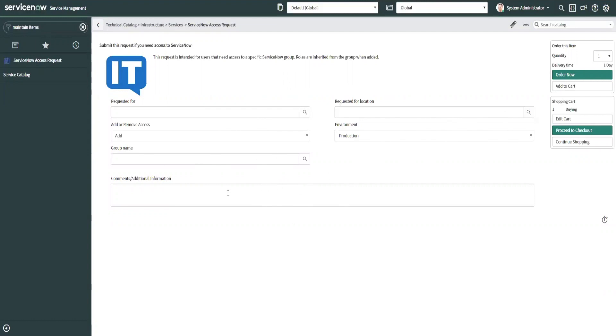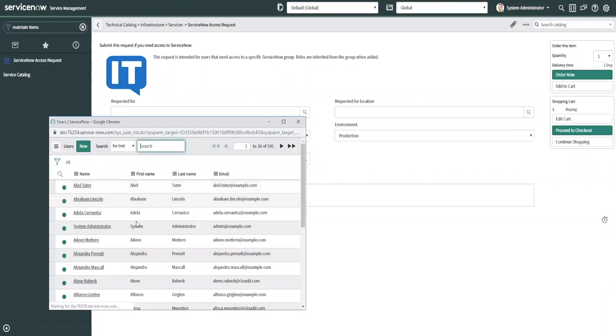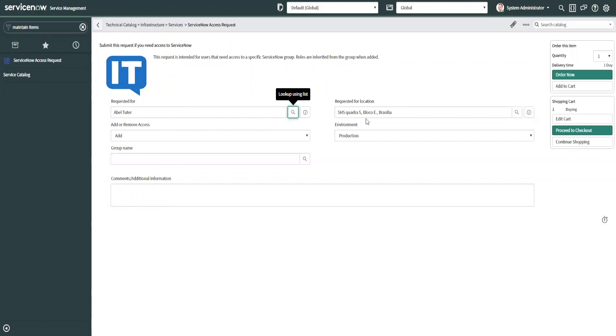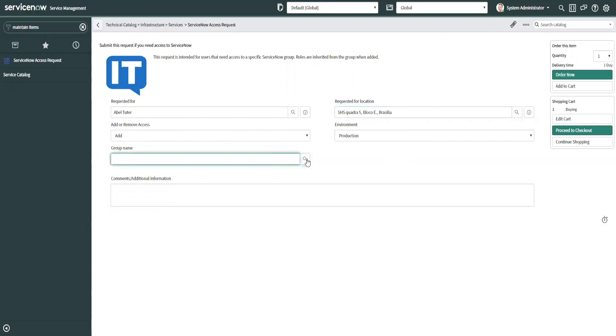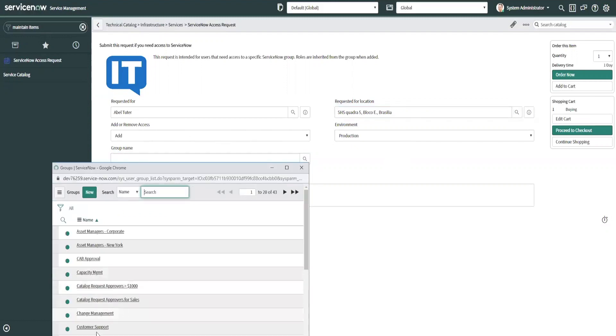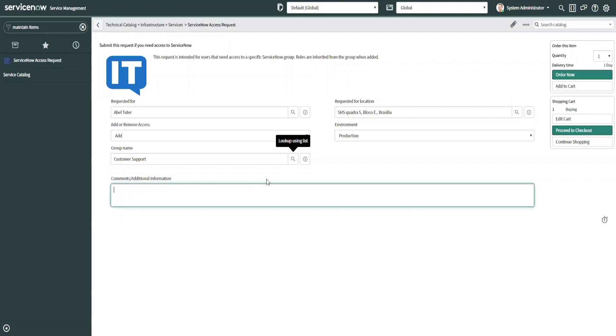It's basically called fulfiller notes. So I want to fill this out here. We have AbleTutor, we have a request for location that's auto populated, and we have add or remove access, add to production. What's the group name they want to be added to? Customer support. Comments: I'm new to the team and need to be added.